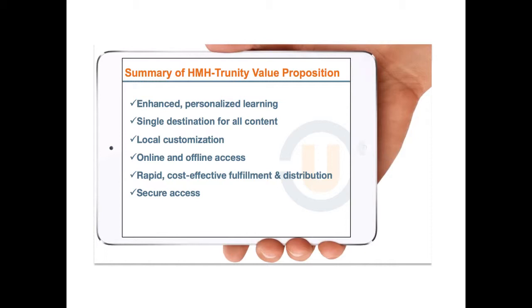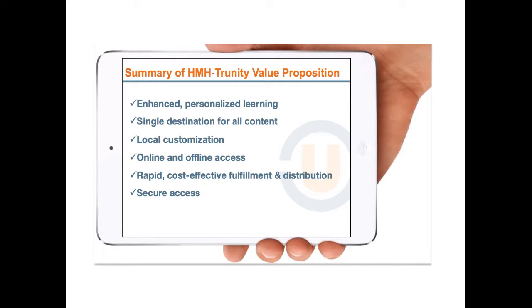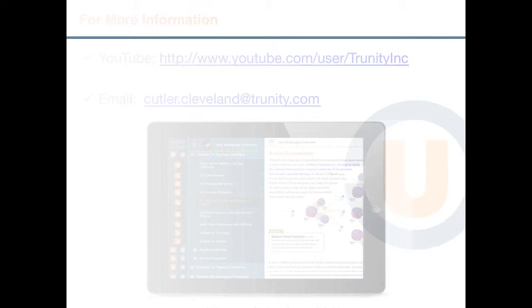One of the key elements of the Trinity HMH Value Proposition is its ability to deliver enhanced, personalized learning. Rich media and assessment are integrated directly into the content, and students can personalize their content in many ways. There's a single destination for all content, making it easier for schools and instructors to find, organize, and deliver content. Schools and instructors can also customize the content to meet their personal teaching needs. We provide online and offline access, and that offline access includes all the rich media that students enjoy online. The platform enables rapid and very cost effective fulfillment and distribution, and we have secure access with a single sign-on for all students.